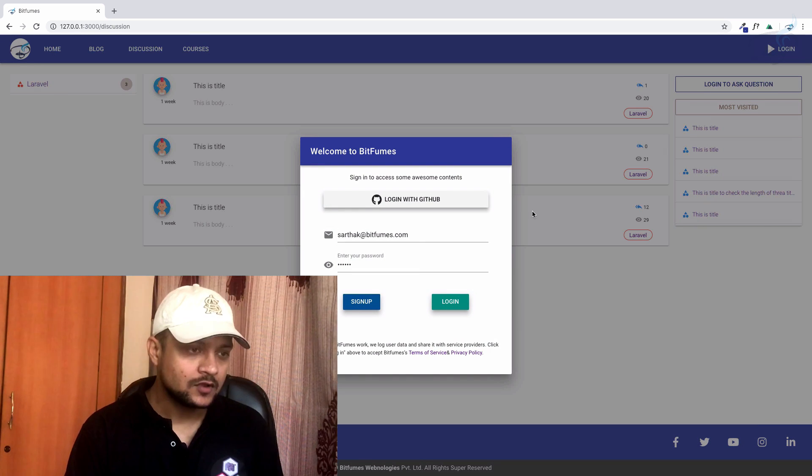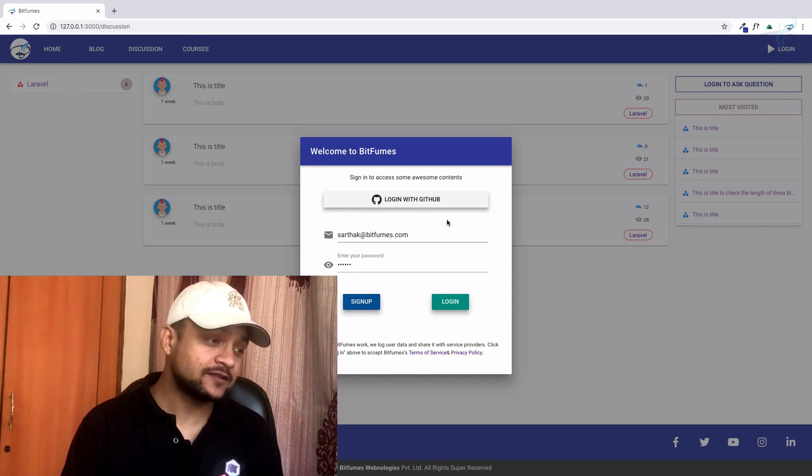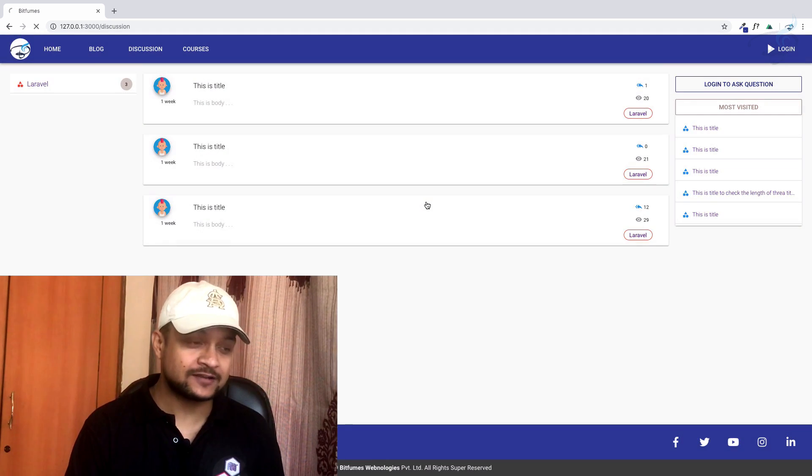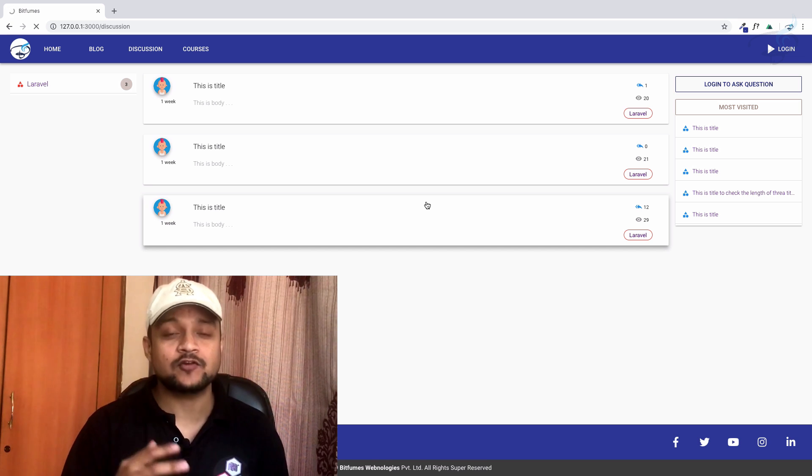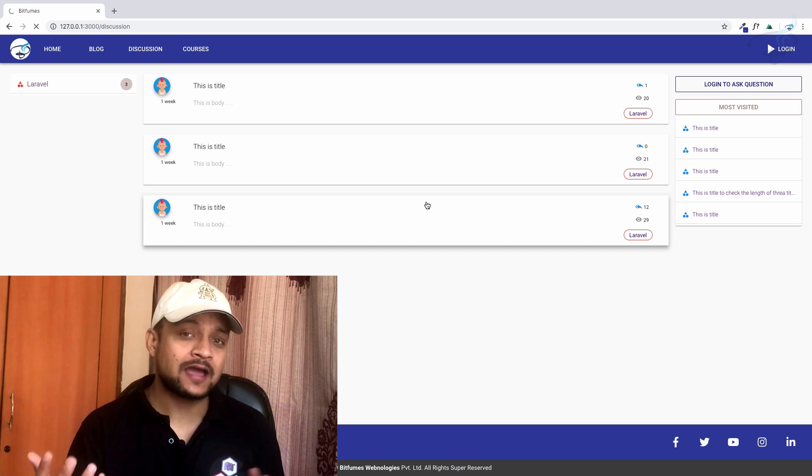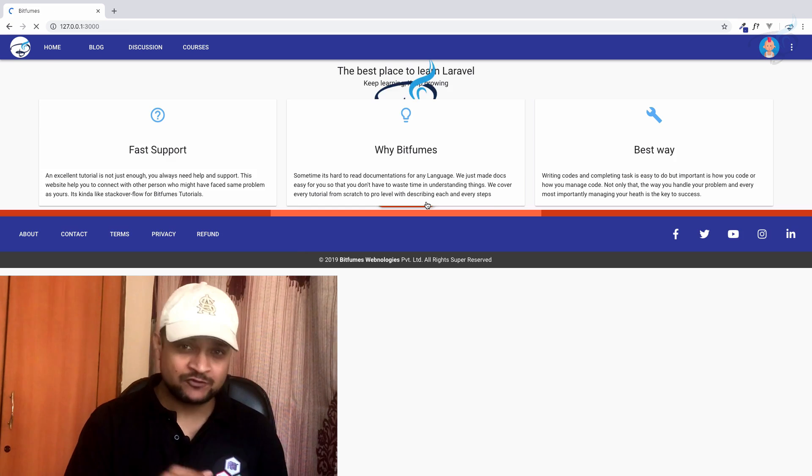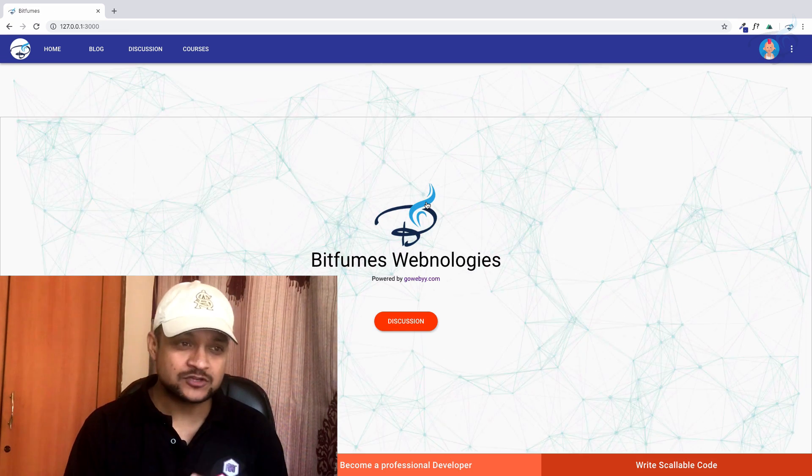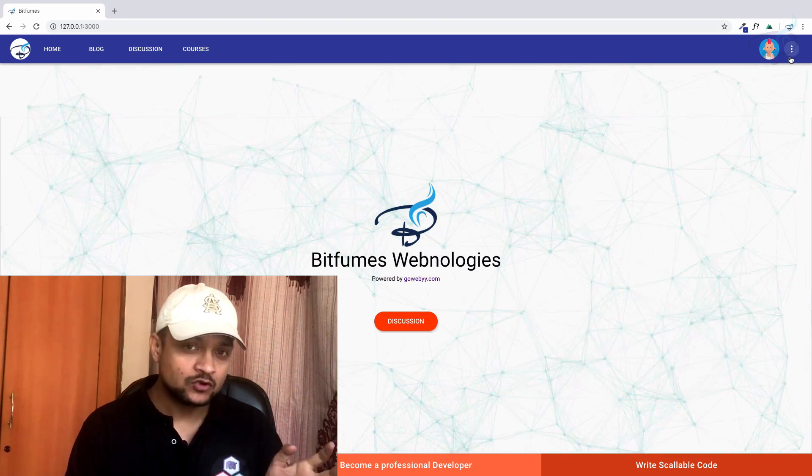I would like to sign up with GitHub because it is quicker. When I click, it will authorize my app, fetch all the information, and you can see we are logged in.